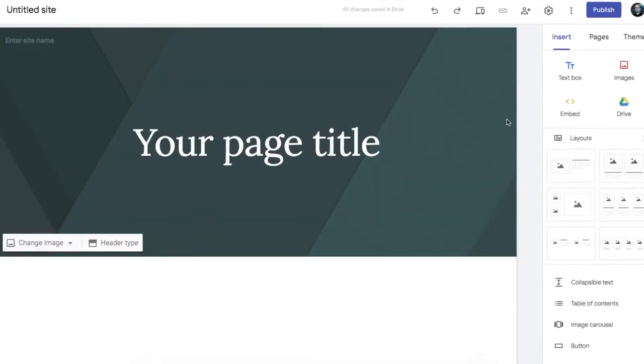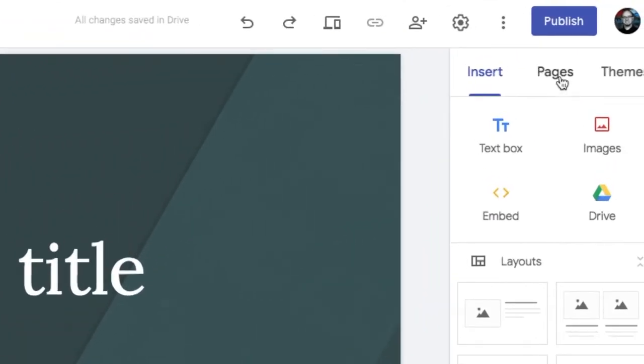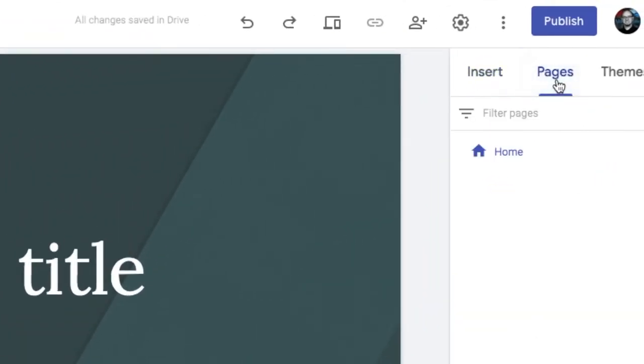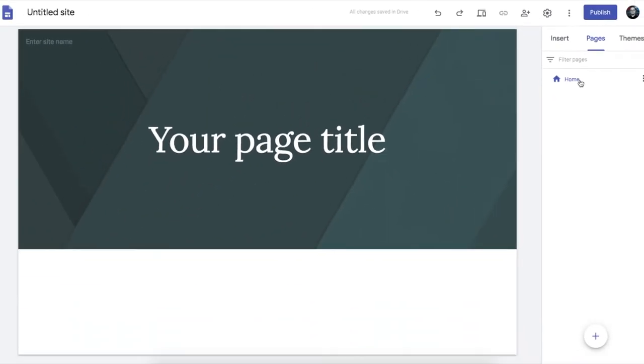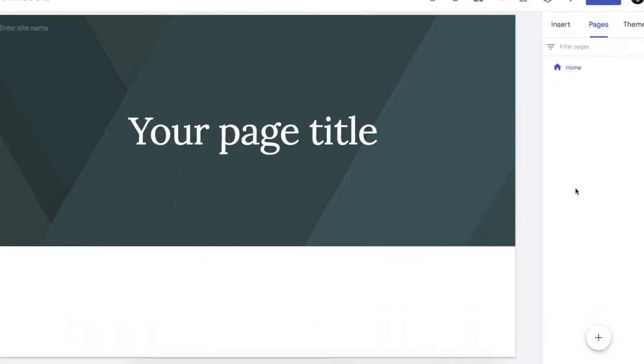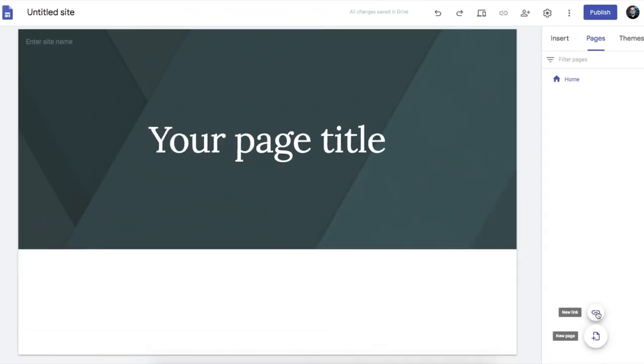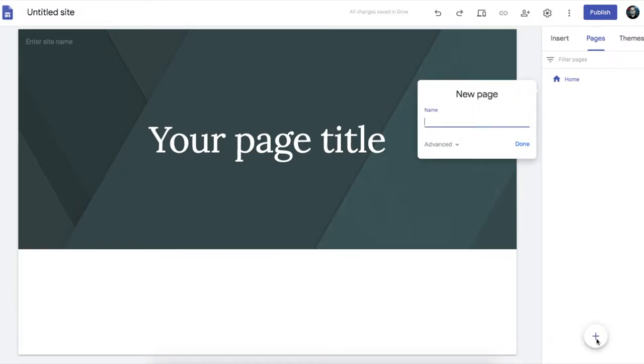So setting up new pages is simple. Click on the pages option there. And you'll see that at the moment we've just got the homepage. Down here at the bottom we've got a button here for adding a new page. Or you can have a link to another website in your navigation area here. So let's click on new page.